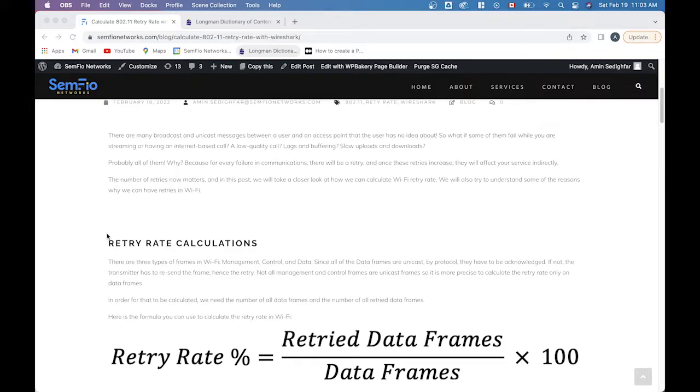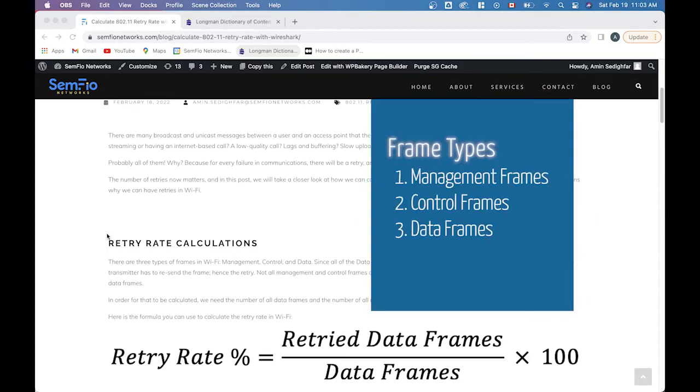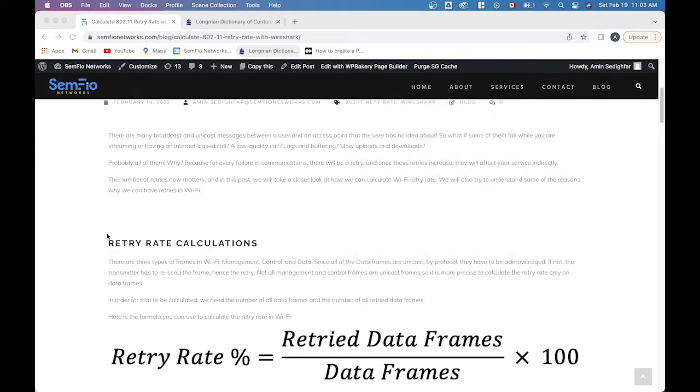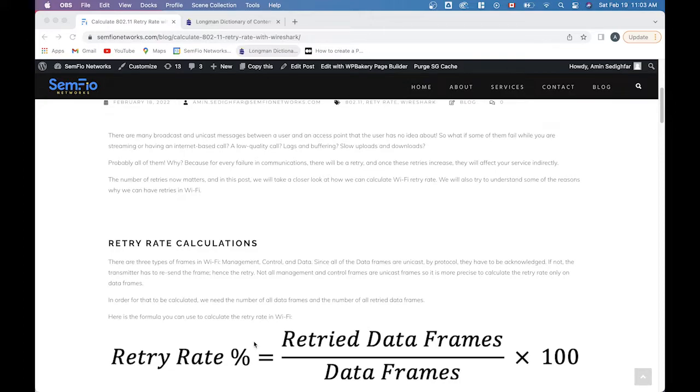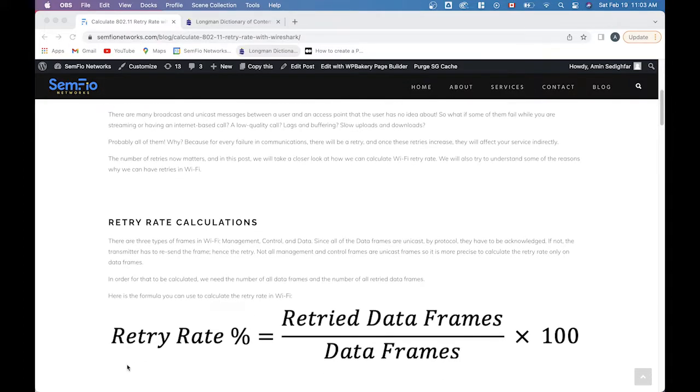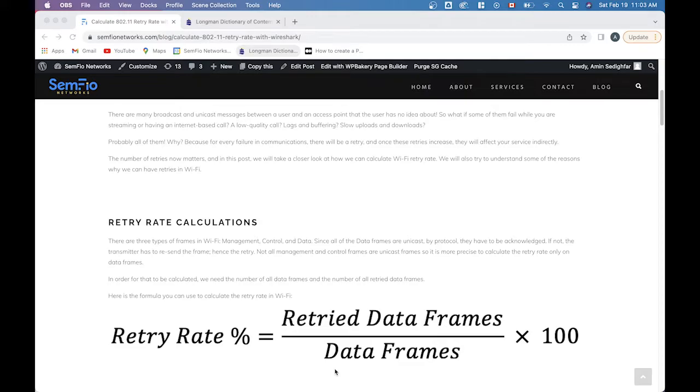So we know that basically in Wi-Fi we have management frames, we have data frames, and also control frames. But management frames and control frames are unicast or broadcast, both of them. But data frames are the frames which are unicast, and they are better to have better understanding and a more accurate and precise number. So for that reason, we need to have the ratio of retried data frames to all retried frames. How should we do that? Easily.